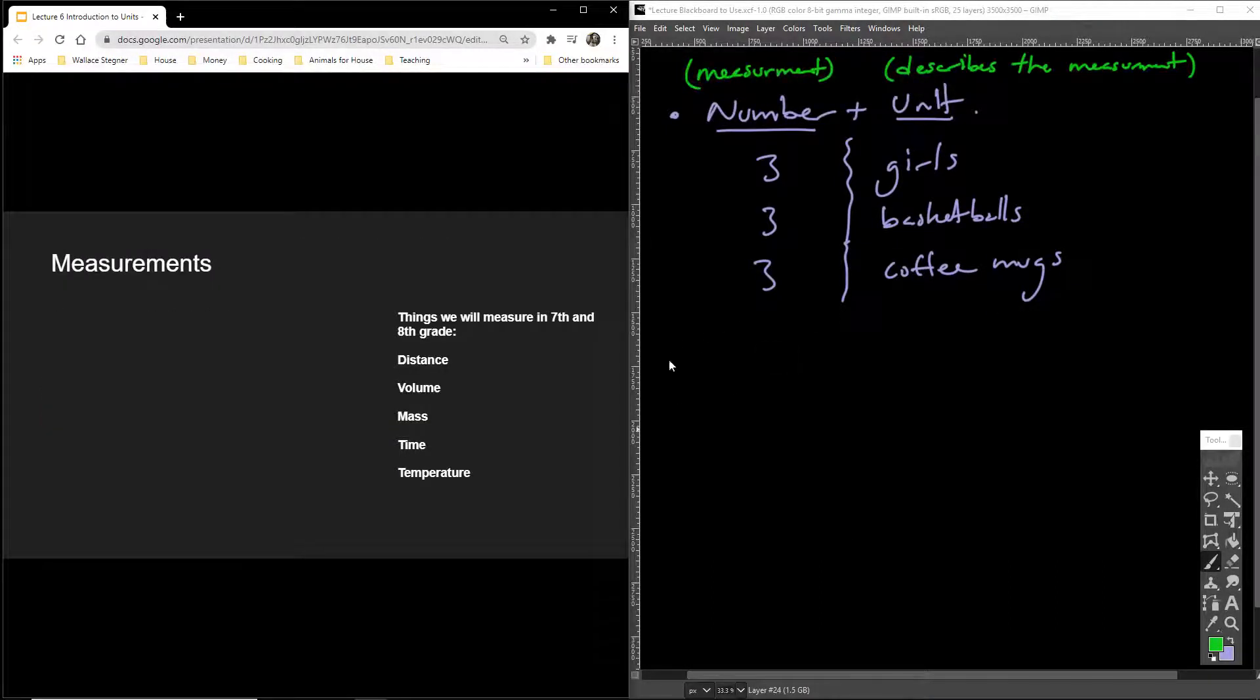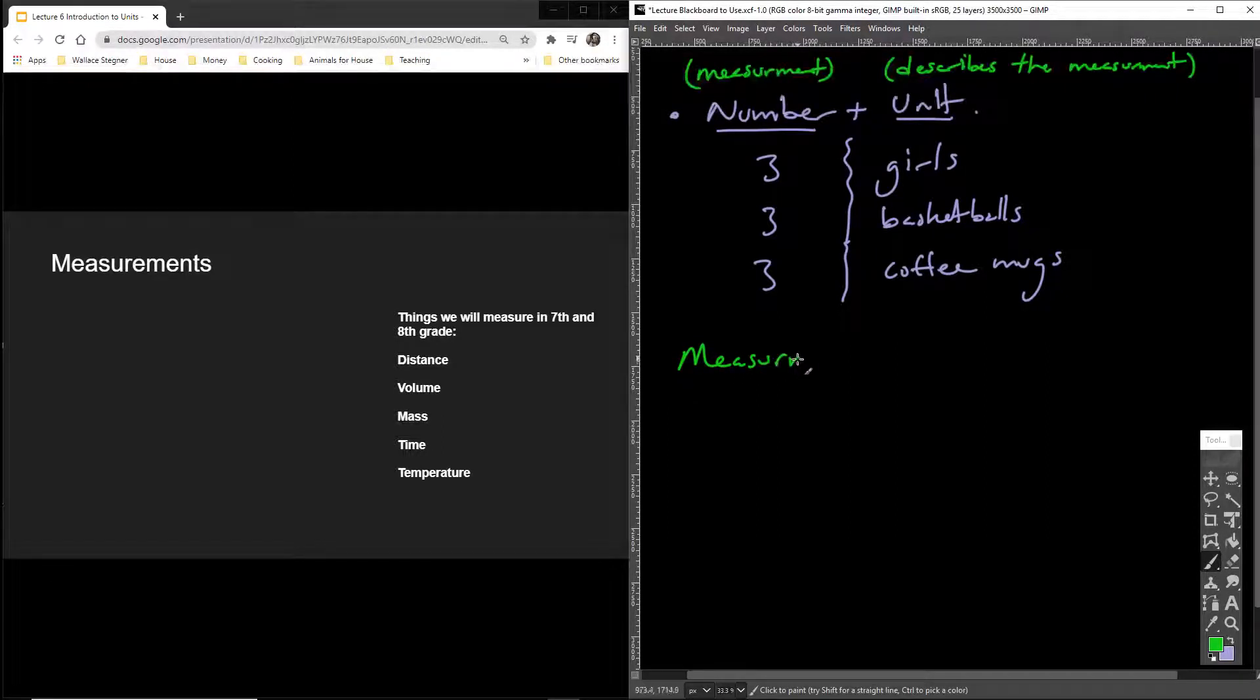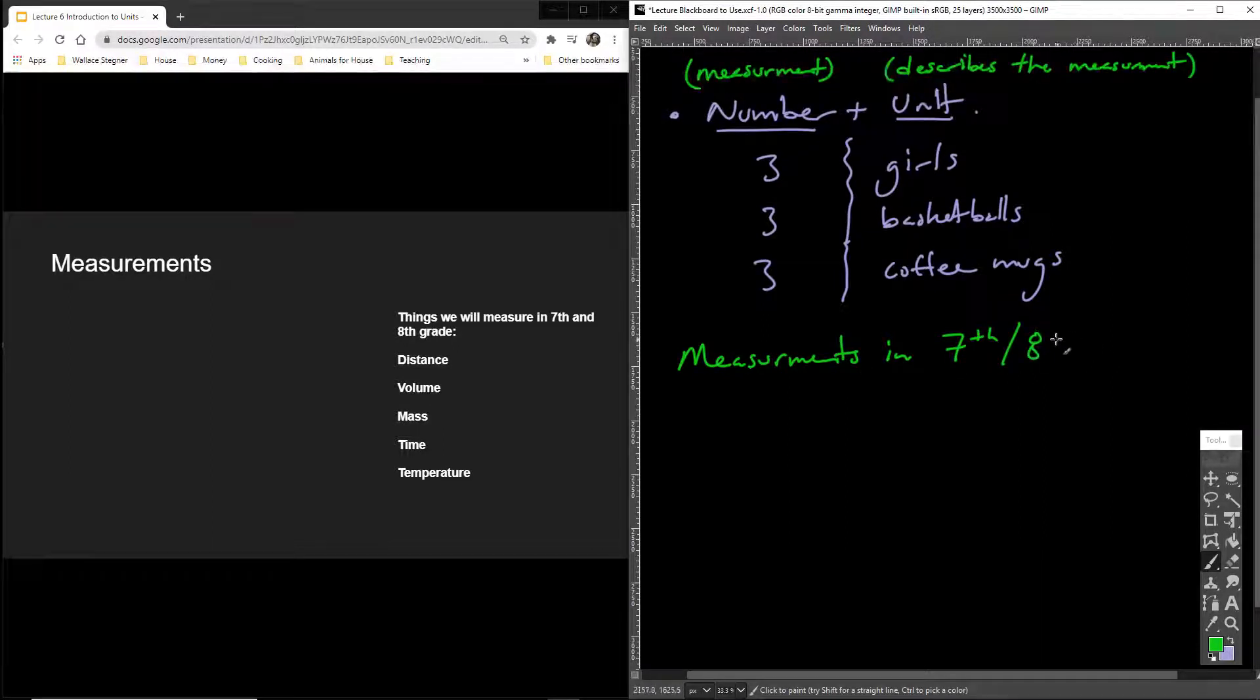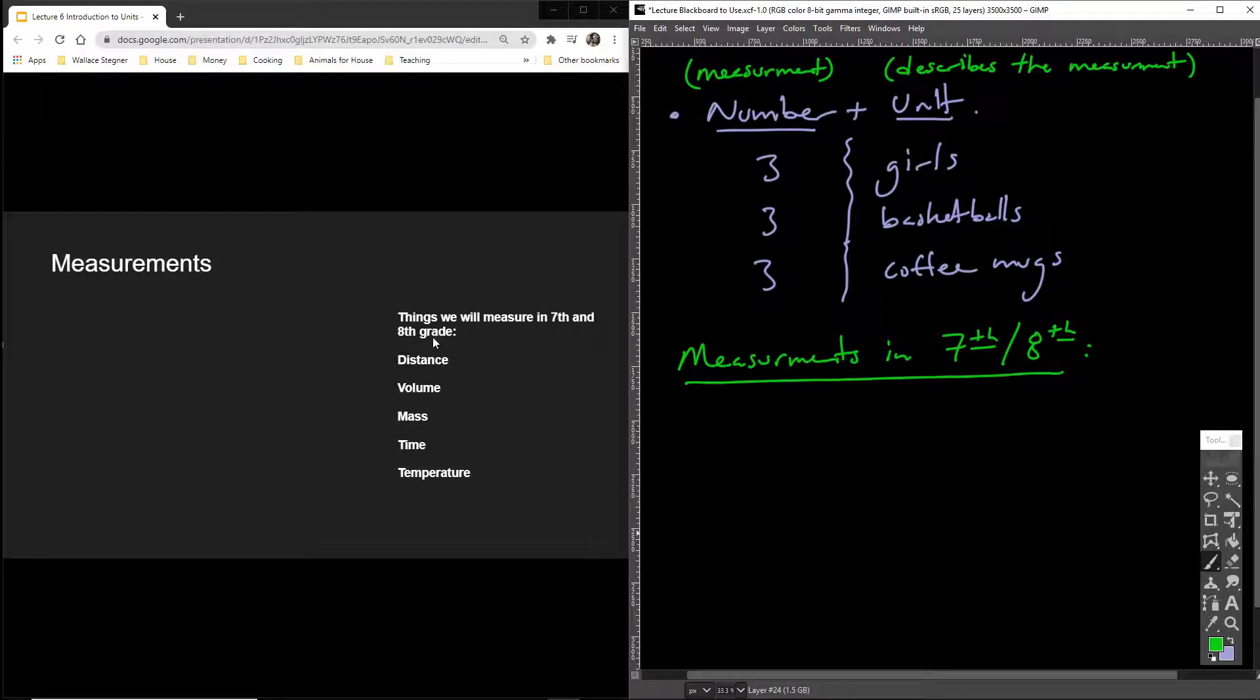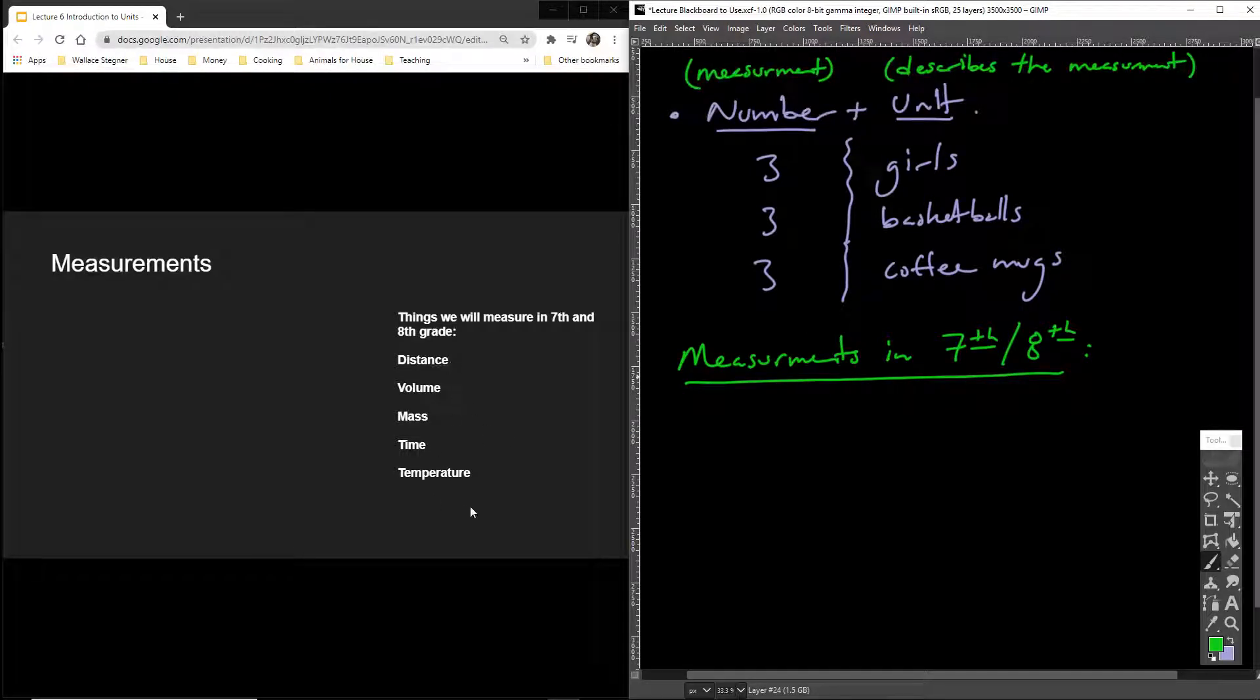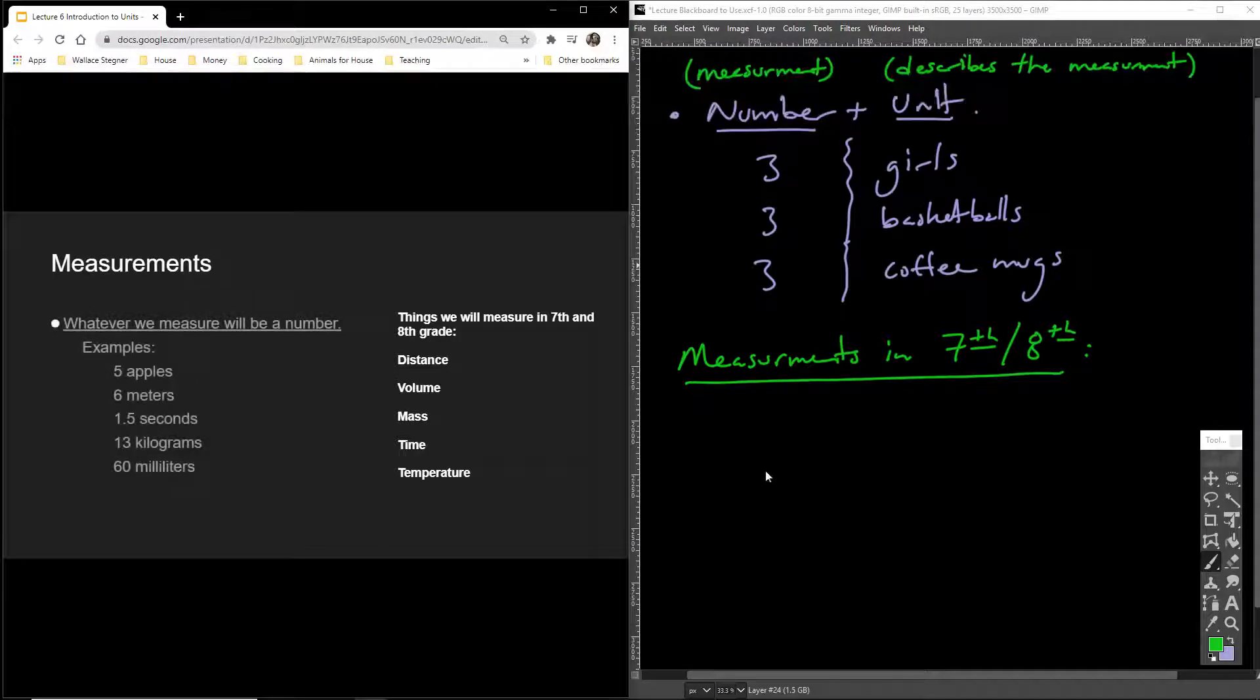So, I'm actually going to put up here, the number is the measurement. And the unit describes the measurement. In order to count this number, you had to make a measurement. But which measurement is it? Is it girls? Is it basketballs? Like, what were you measuring? So, the things that we're going to measure in seventh grade are these five things. And you're going to need to know them.